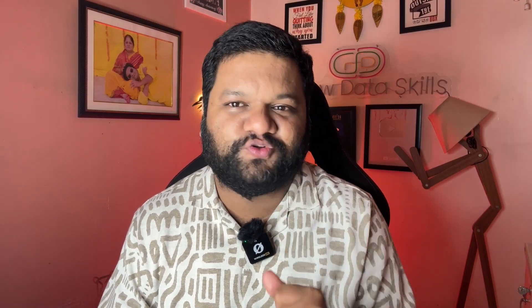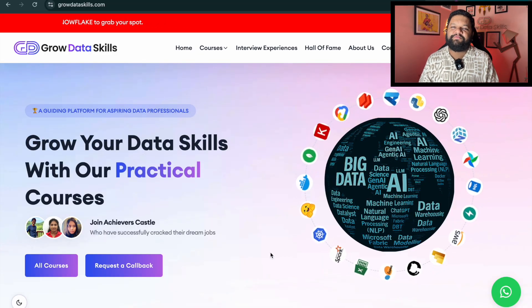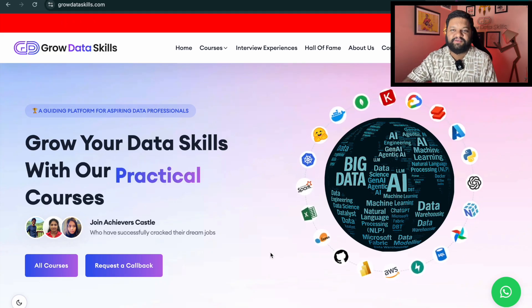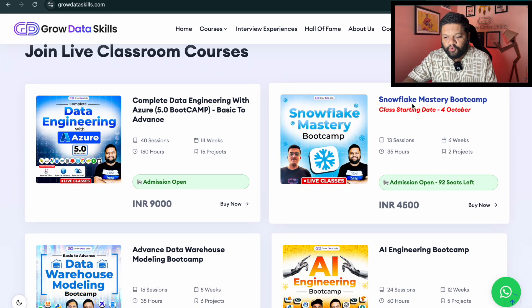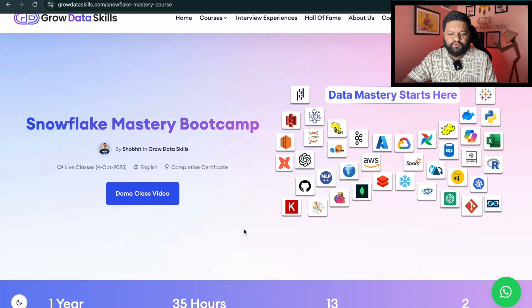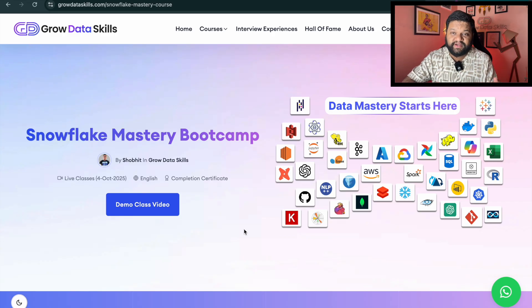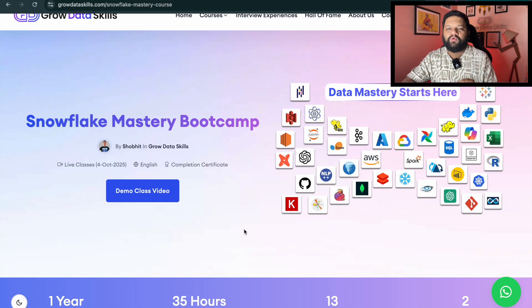Before that, a really important announcement for those who want to learn Snowflake seriously from basic to advanced with an industry grade project, and especially if they want to learn from a certified Snowflake developer who is working in the industry with great experience building scalable data warehousing solutions. On our platform Grow Data Skills, we are launching the very first live classroom program — the Snowflake Mastery Bootcamp — and live classes are going to start from the 4th of October. In this bootcamp, you are going to learn the entire Snowflake in six to eight weeks with a proper industry grade project.